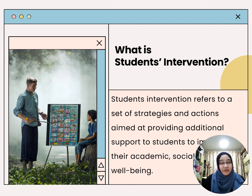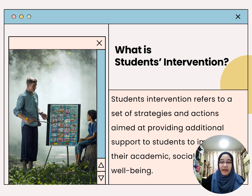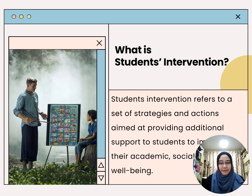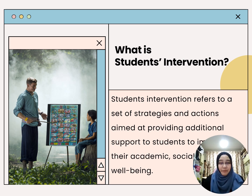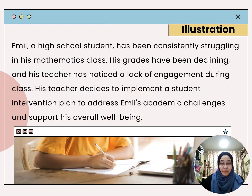First of all, let us look at the definition of student's intervention. It refers to a set of strategies and actions aimed at providing additional support to students to improve their academic, social or emotional well-being. Student intervention is like a toolbox of plans and actions designed to give extra help to students so they can do better in school, offering support in different ways to improve how students learn, interact with others, and handle their emotions.